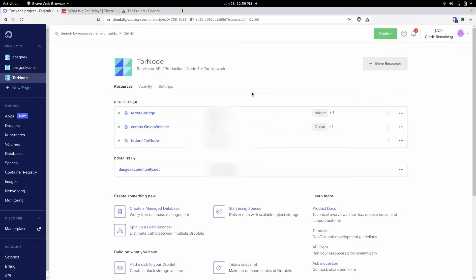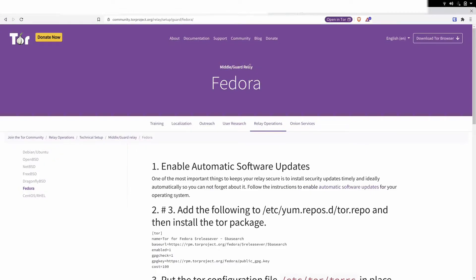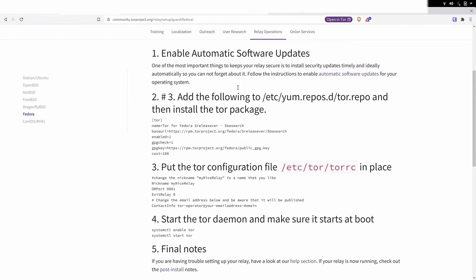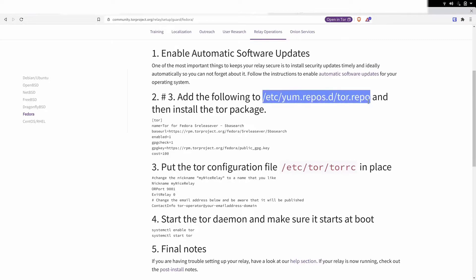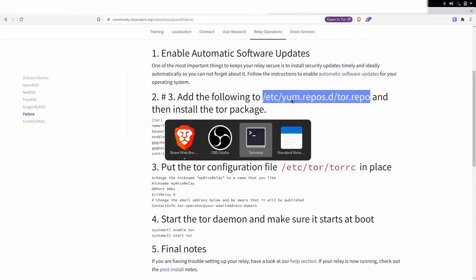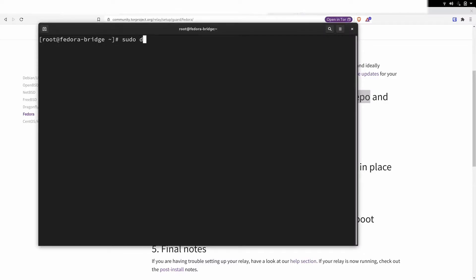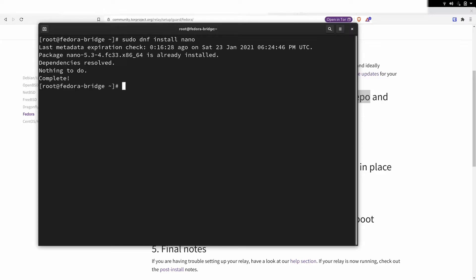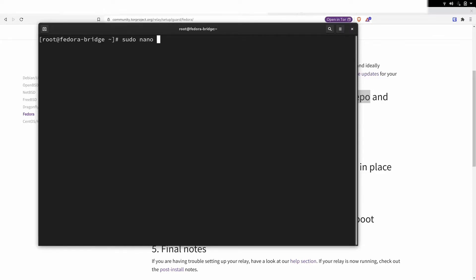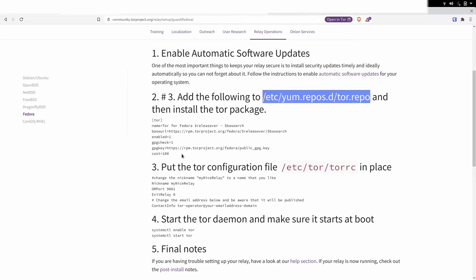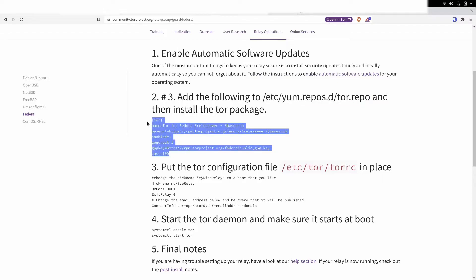Now you have two options: you can SSH into that droplet, or you can just open a console and do it all from there. We're going to follow the guide that's on Tor's website — they have amazing guides. The first thing we need to do once we've opened our console or SSH'd into the server is install nano, because a lot of people don't know how to use Vim. So run: sudo dnf install nano. Then we're going to use nano to edit the configuration file and add the Tor repos in — just cut and paste the text they provide right into that file.